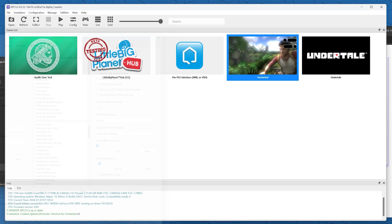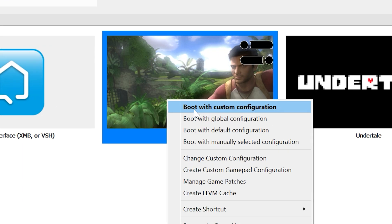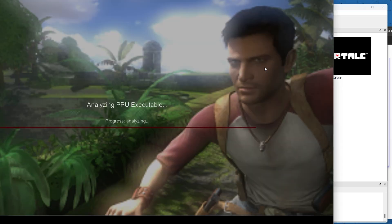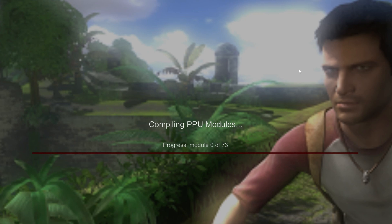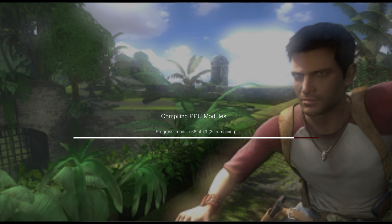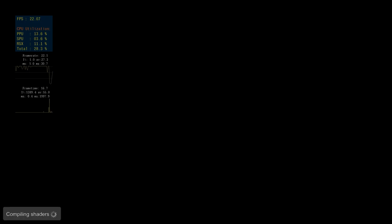Once those are all set, then you should be good to go and you should be able to run this in the best possible settings. Let's run with custom configuration. It'll start compiling different caches and modules, might take a while. This is actually really cool because I never got to see this E3 build.